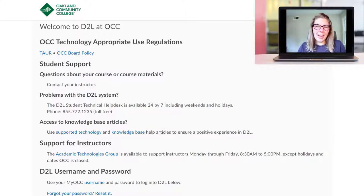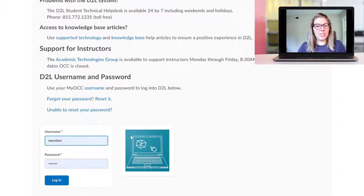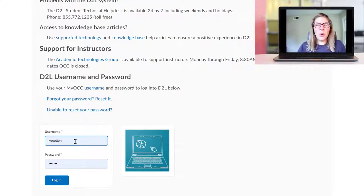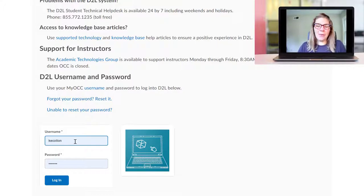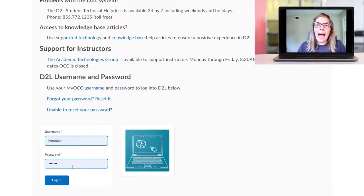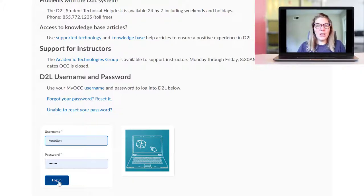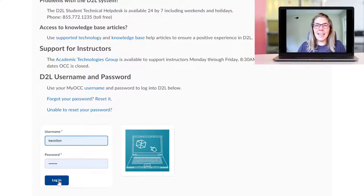Once your D2L page loads, you might need to scroll down a little bit in order to see where the login part is. So if you're an OCC student, everything before the at symbol in your email is going to be your username for D2L. Whatever your password is for your email is going to be the same password for D2L. When you've entered those things, hit login.